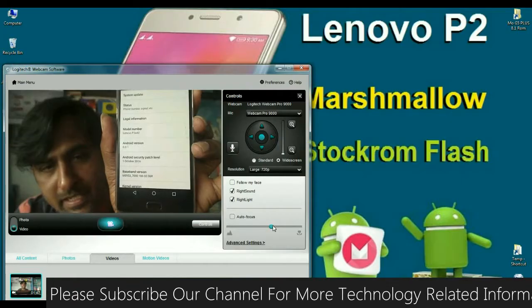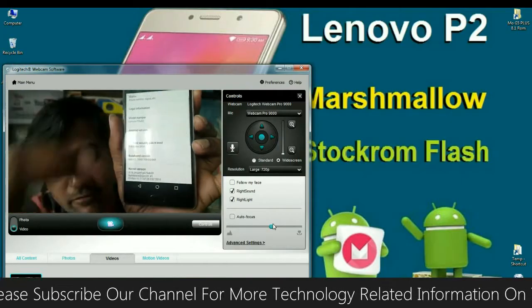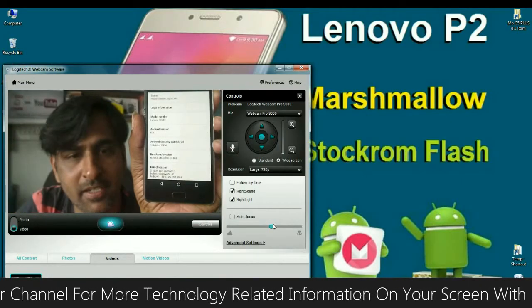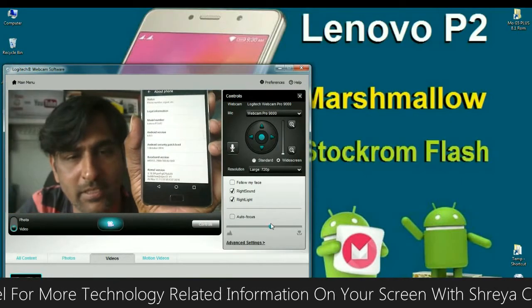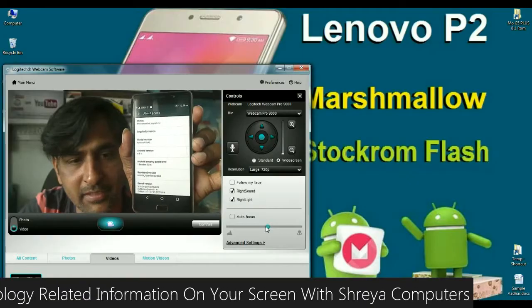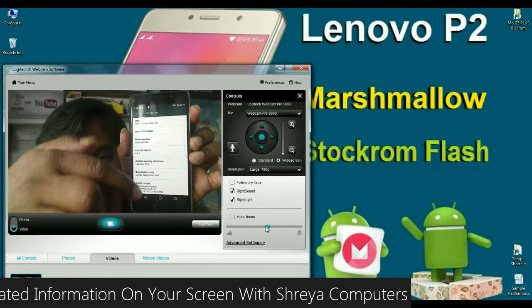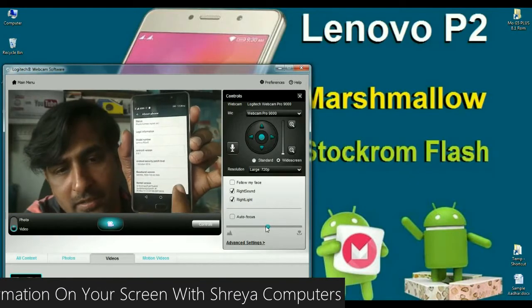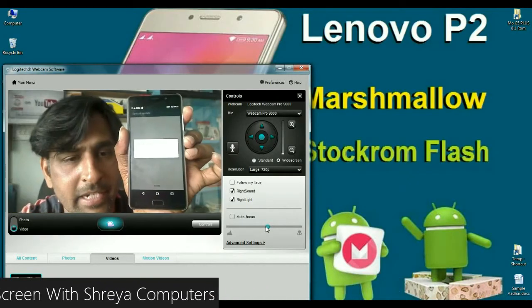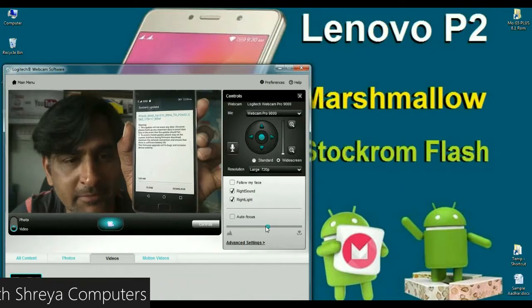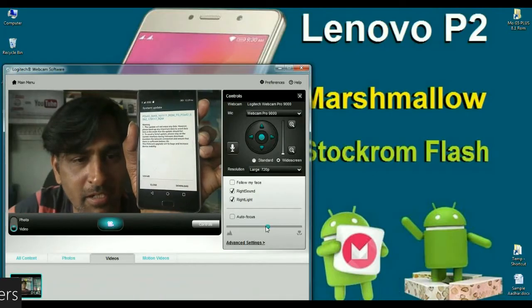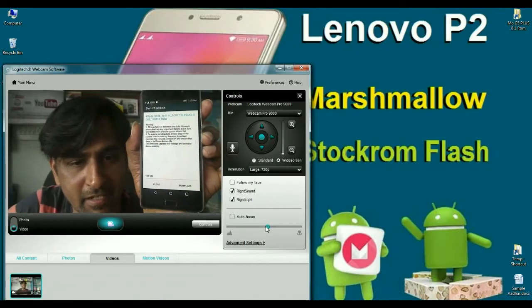Friends, you can see properties of my phone. Android version 6.0.1. Friends, I am going to check OTA updates, whether it supports or not. About phone, click on system updates. See friends, the update is available and ready for install.